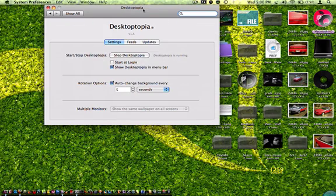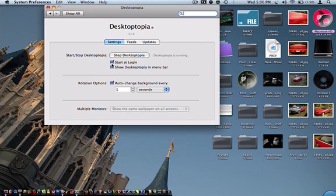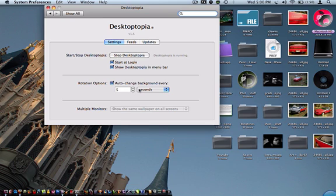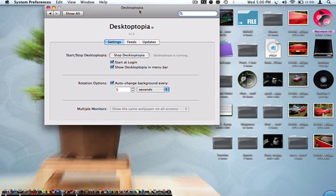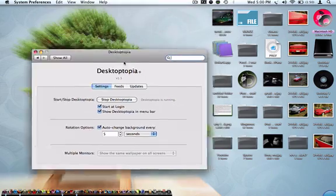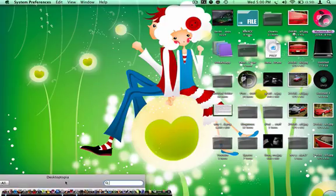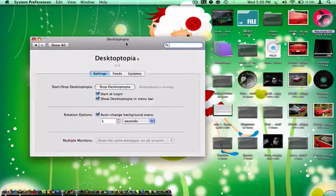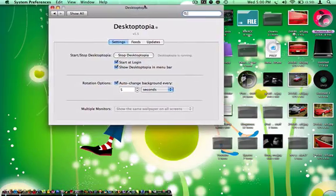You can make it start at login or show Desktopia in the menu bar, which is up here. It changes your background and actually downloads pictures from the internet, so you appreciate having Wi-Fi to do that. I think it downloads from the internet, I'm not sure, but let's see.